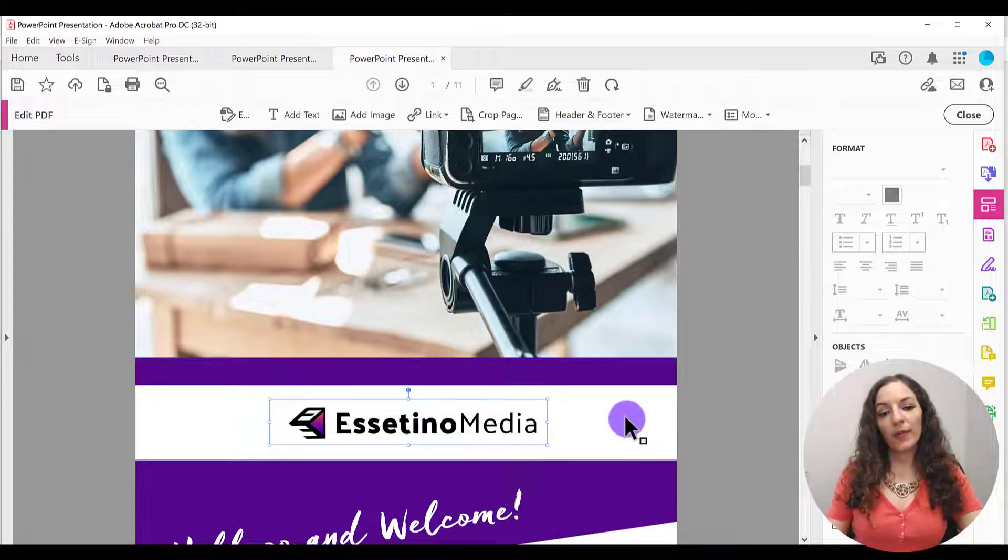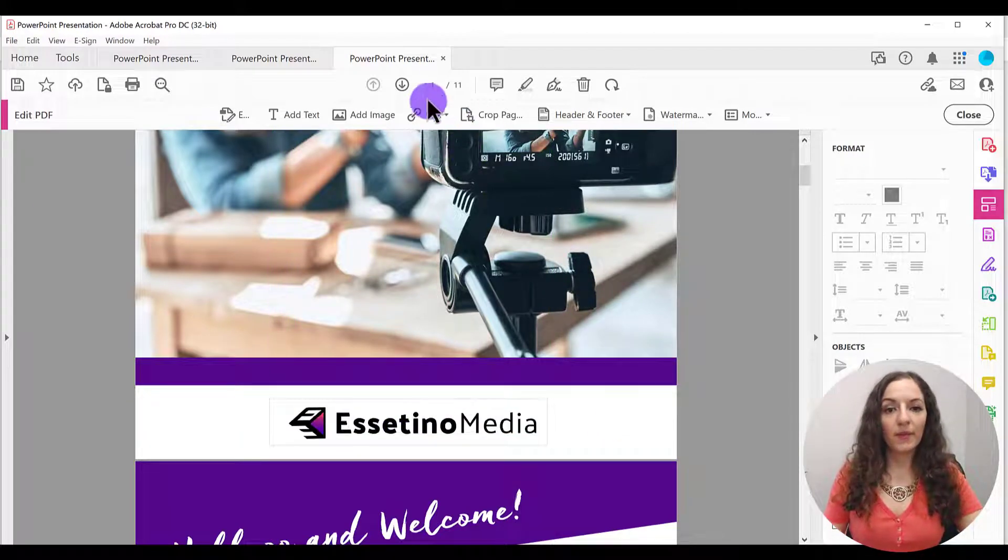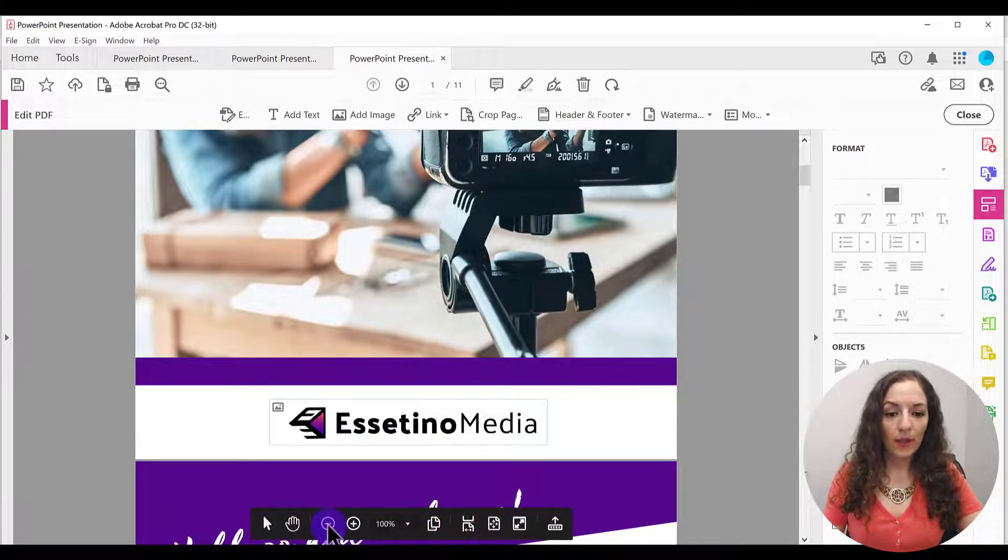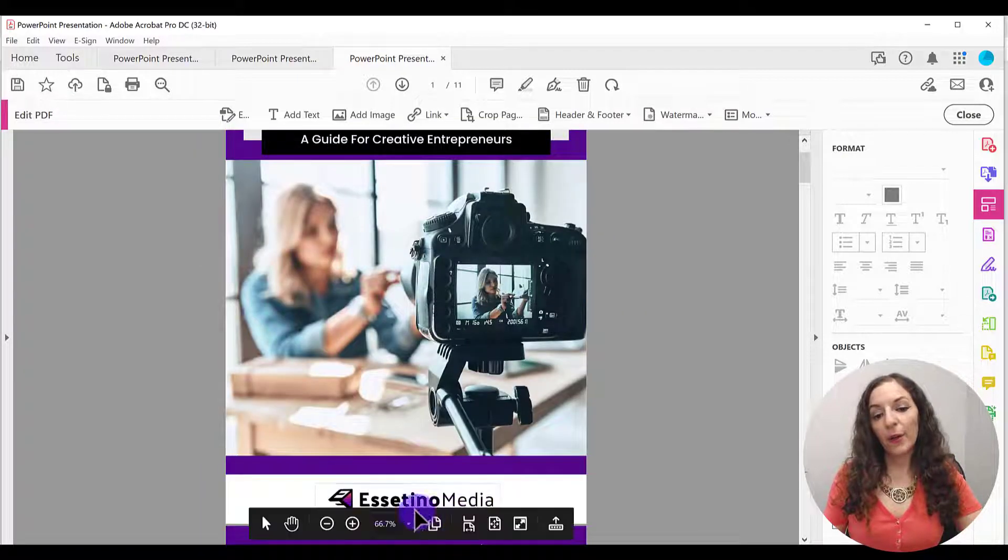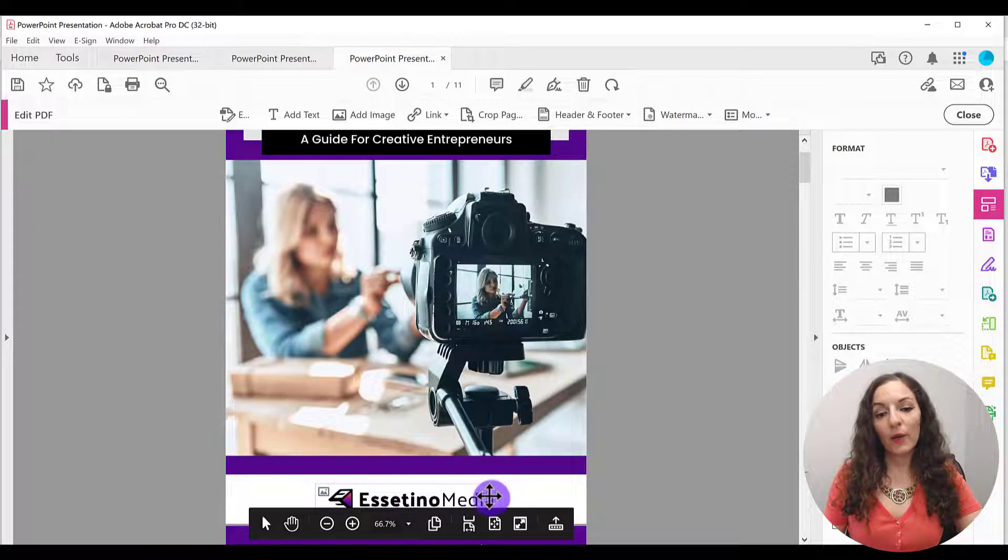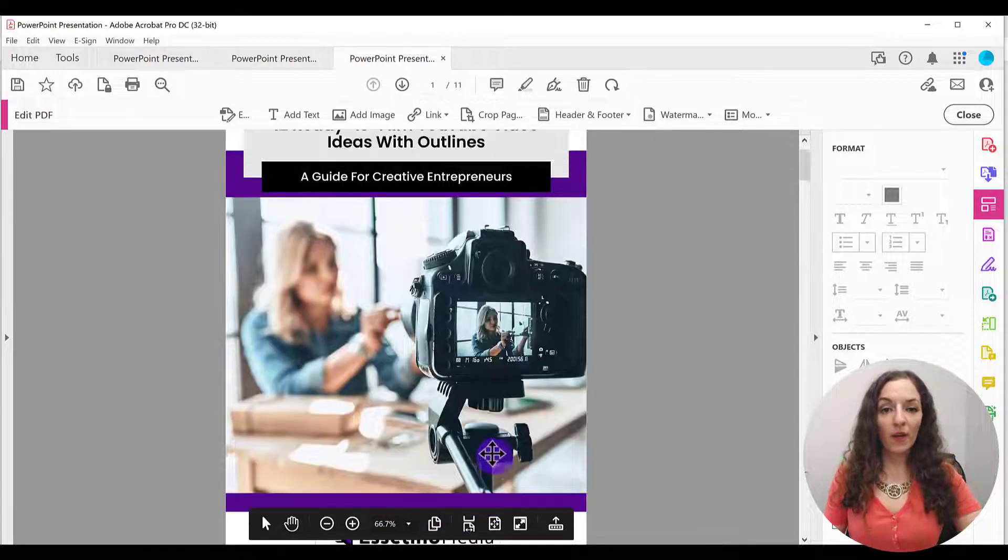And then when you click out of it, let me zoom out here and there you go. I've added the logo image in there.